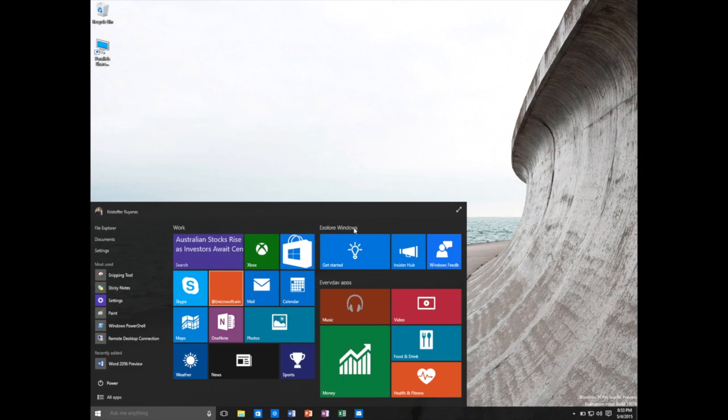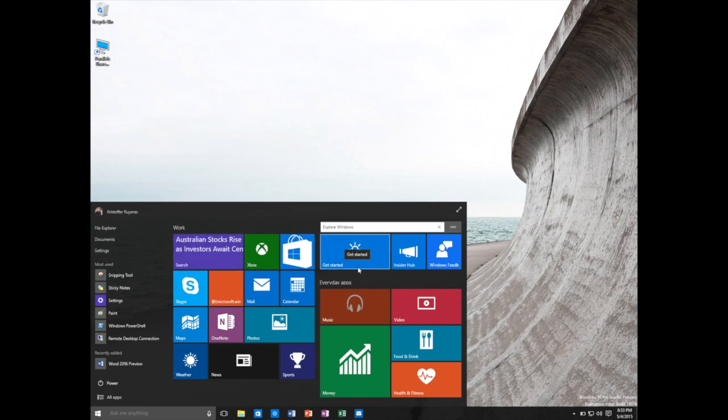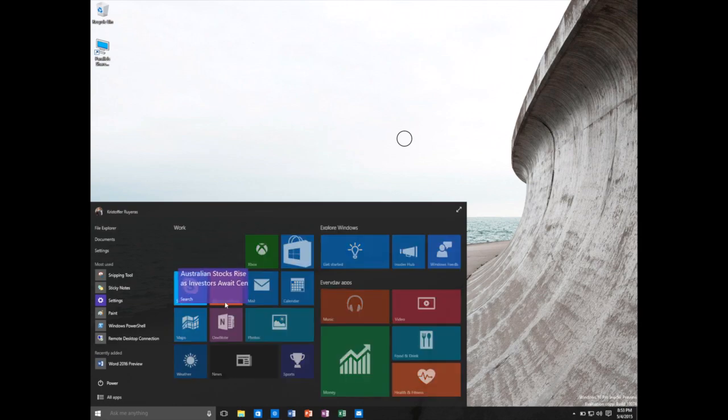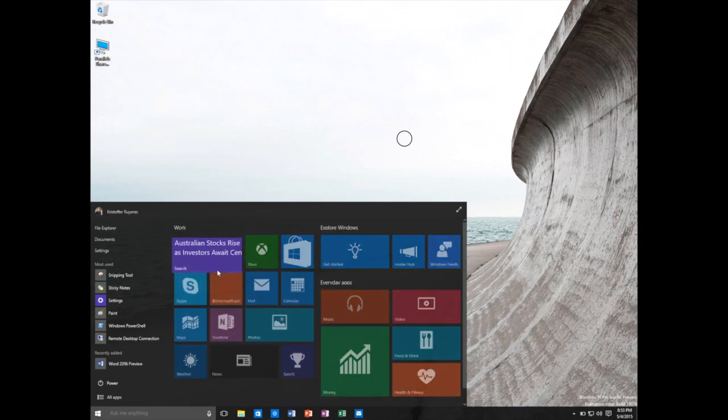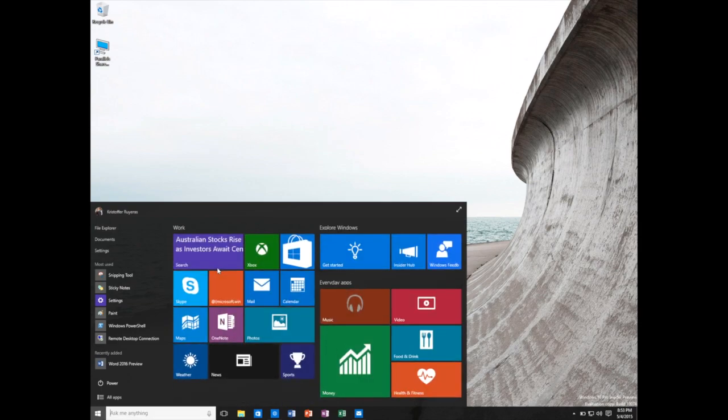And these are all customized, obviously. You can move them around and change them. In this case, you can even separate them with what's work. And maybe in here, you can rename this for your personal stuff. So you can move it around and kind of design it.